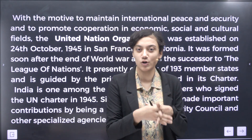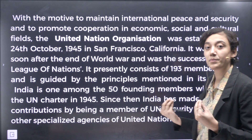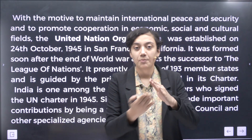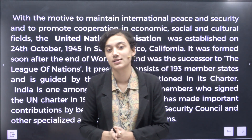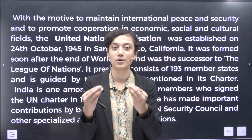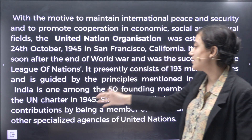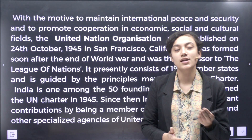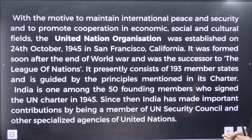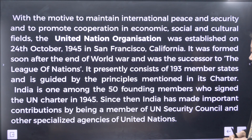UN has proper principles and regulations — it acts on everything. How many member countries are there? 193. India is one among the 50 founding members who signed the UN Charter in 1945. Since then, India has made important contributions by being a member of the UN Security Council, UNSC, and other specialized agencies of the UN.